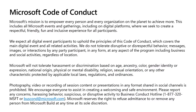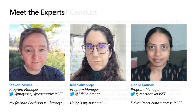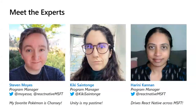Let me dive into some meet the experts. My name is Steven Moyes, I'm a program manager on the React Native team. You can follow me at MoyesSA or React Native MSFT on Twitter. I'm joined by a few folks like Kiki Saint-Tange, who is one of my peers.